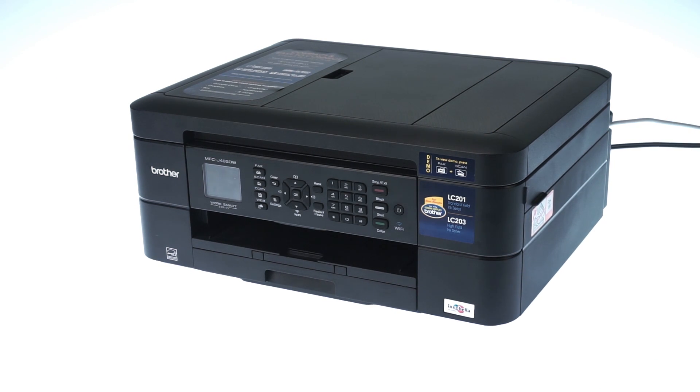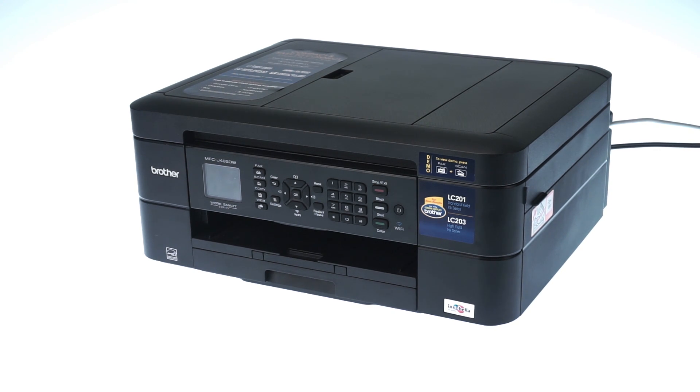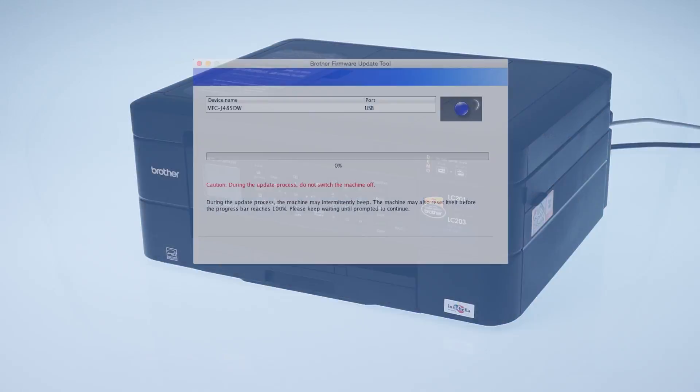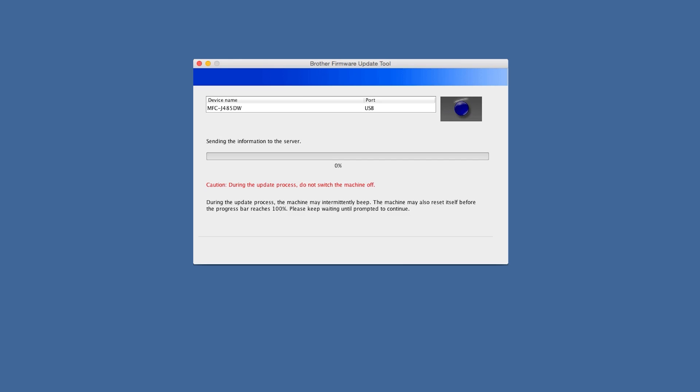If your Brother machine is password protected, you will need to enter the password and click OK to continue. Once the update process starts, it may take up to 15 minutes to complete. Do not turn off the machine or restart your computer until the process is complete.